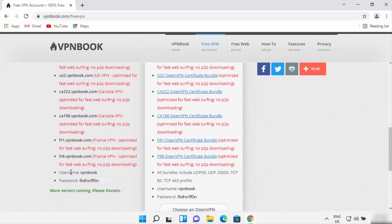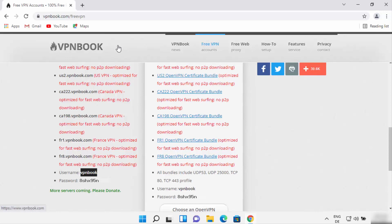When you scroll down you will be able to see the username and password. You need to note down the username — it's always "vpnbook" — but the password keeps on changing. It's generated at the time when you load the website and it changes every day. Note this password; the username is vpnbook. You can use any such service which provides VPN servers with a username and password.